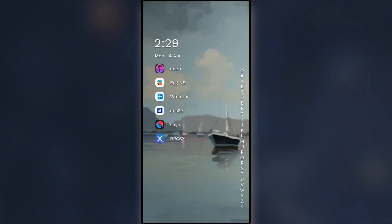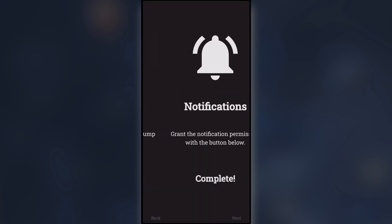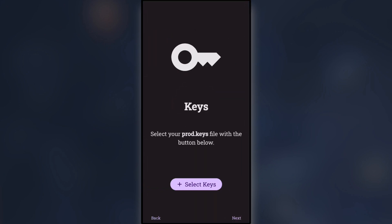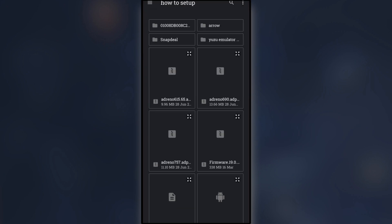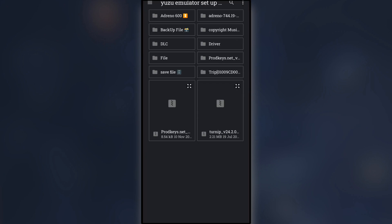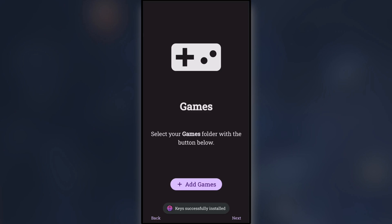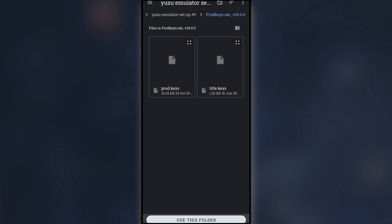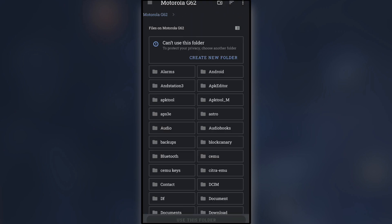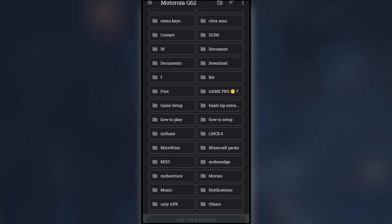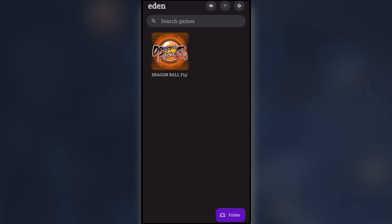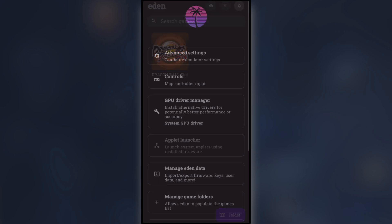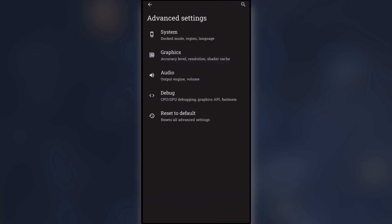How to set up Eden for gaming. Open Eden and get started with the setup. Select a key. Add your games to the library. Go to Settings and click on Advanced Settings.